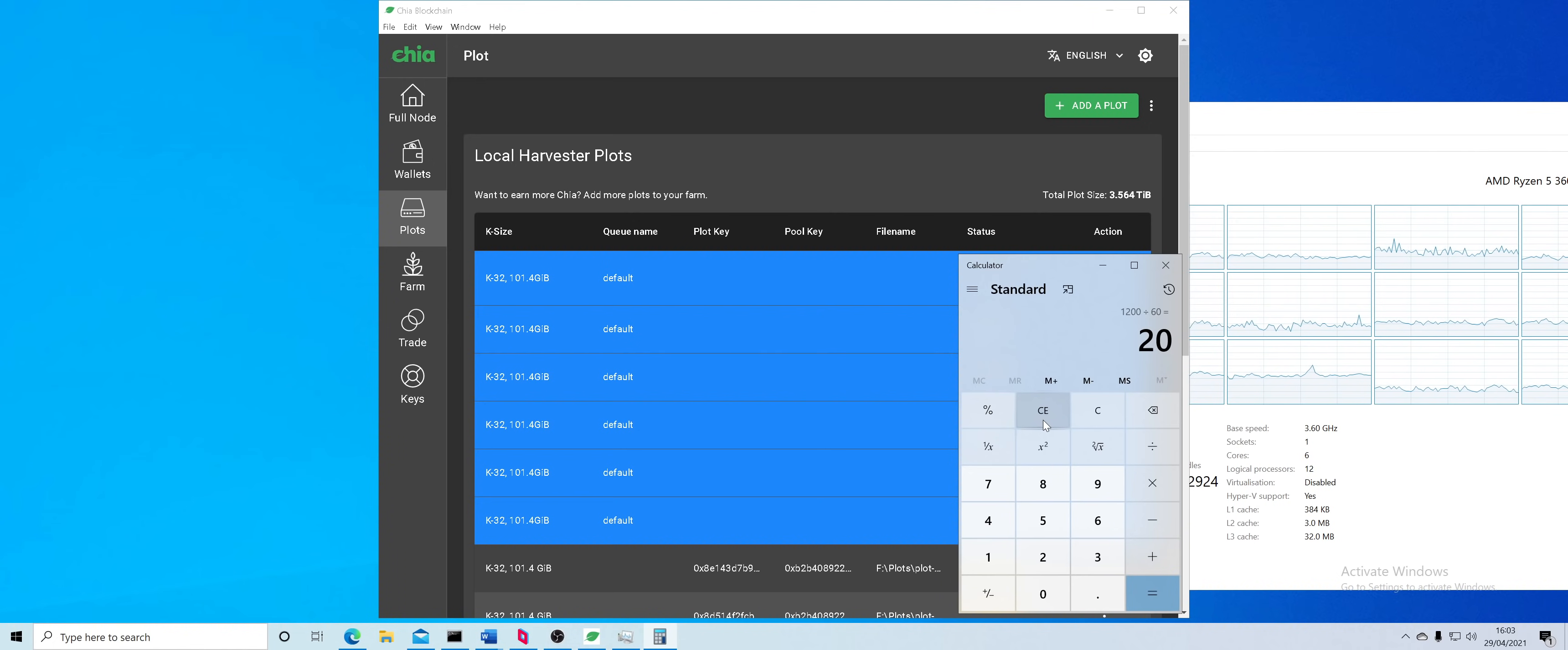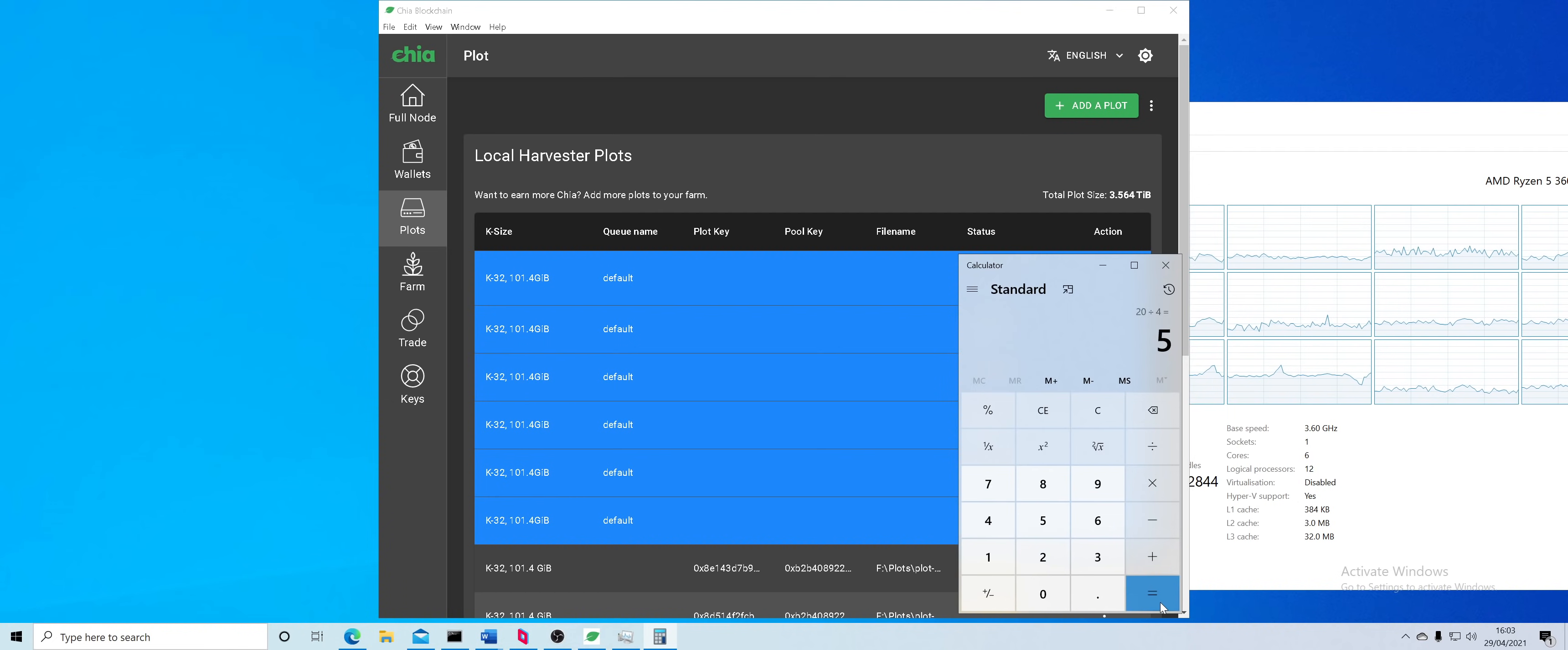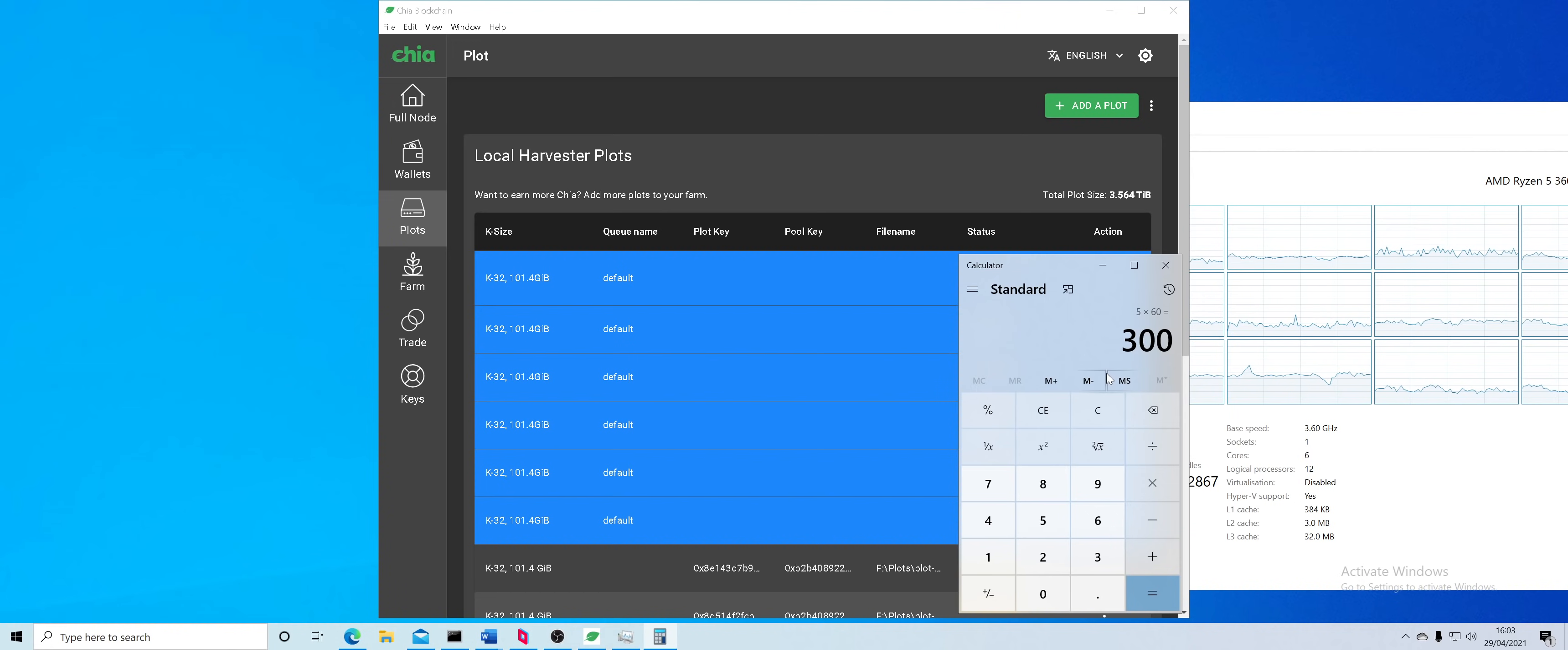So what you want to do is you do 20 divided by the number of plots. Let's say you want to do four plots, it's five times that by 60, 300 delay. That's what I'm running on my i7 7700, 300 delay because it's actually quite slow.